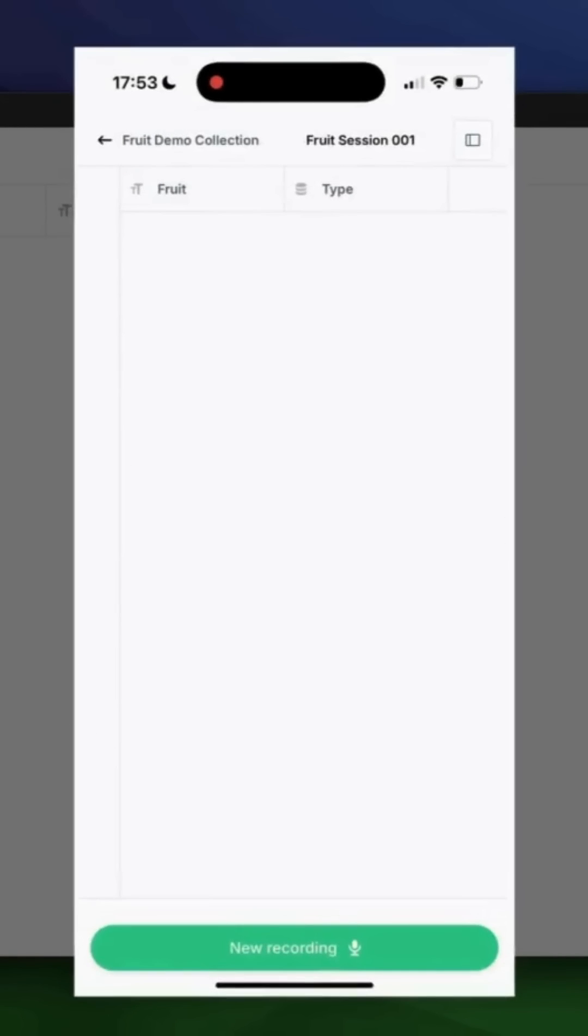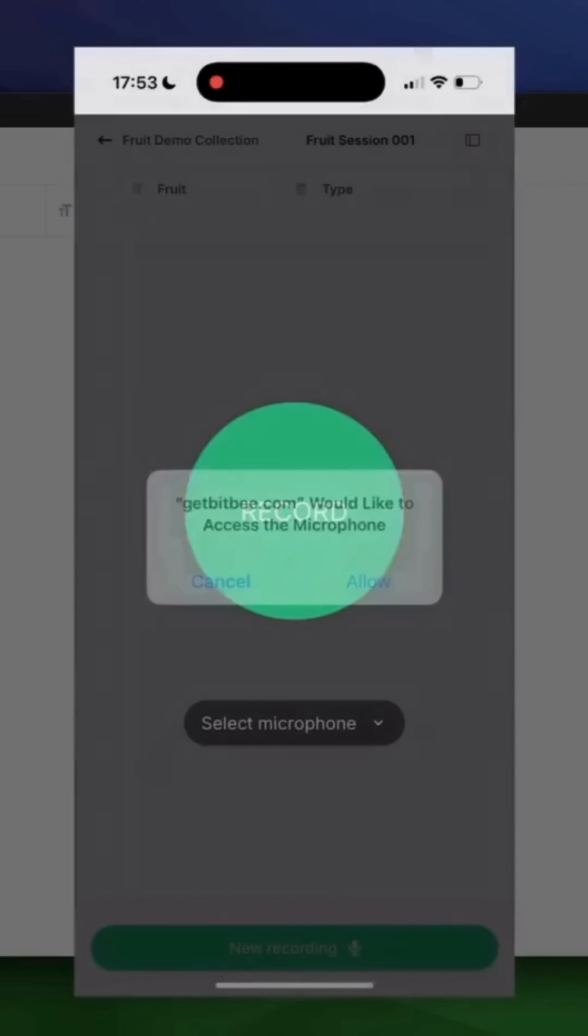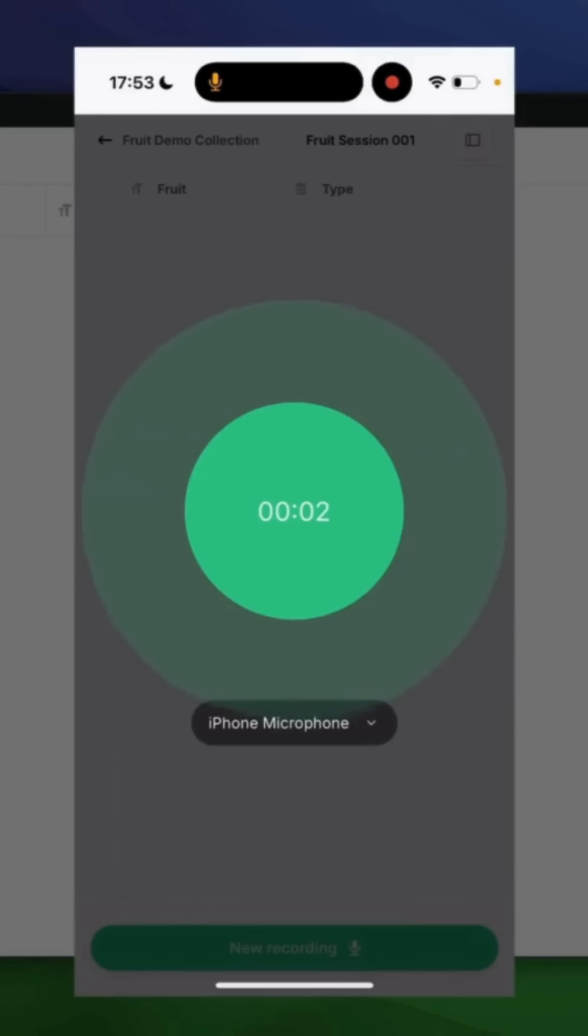So I'll click new recording, allow the microphone, use the iPhone microphone, that's great. And there we go, it's recording, and I can just speak naturally and list some fruits and colors.